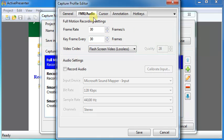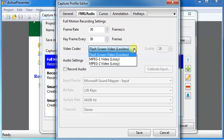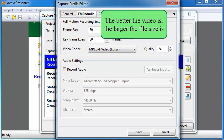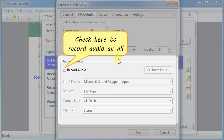ActivePresenter offers a choice of three codecs. The better the video is, the larger the file size is. Check Record Audio if you want to record at all.